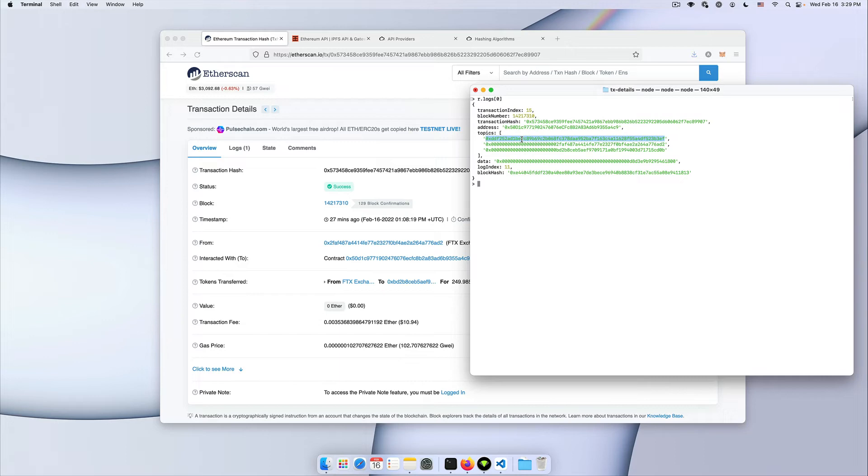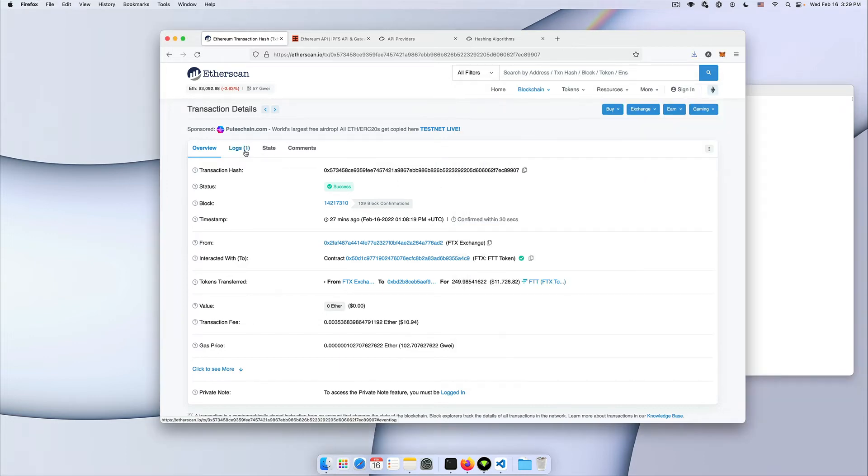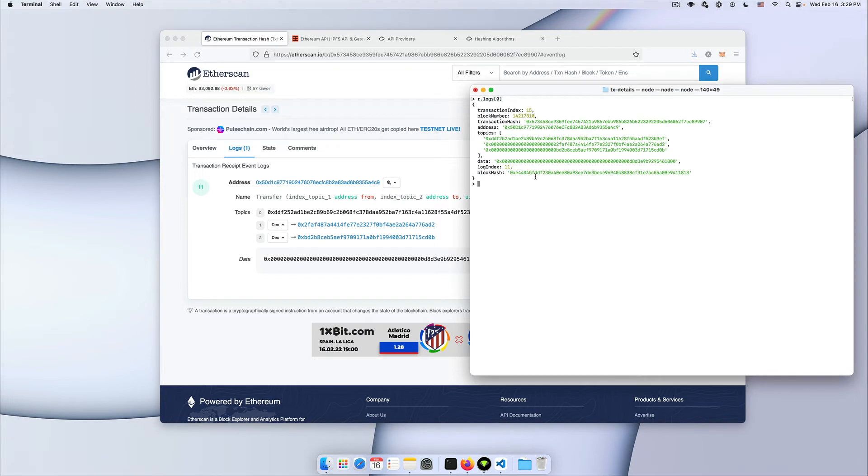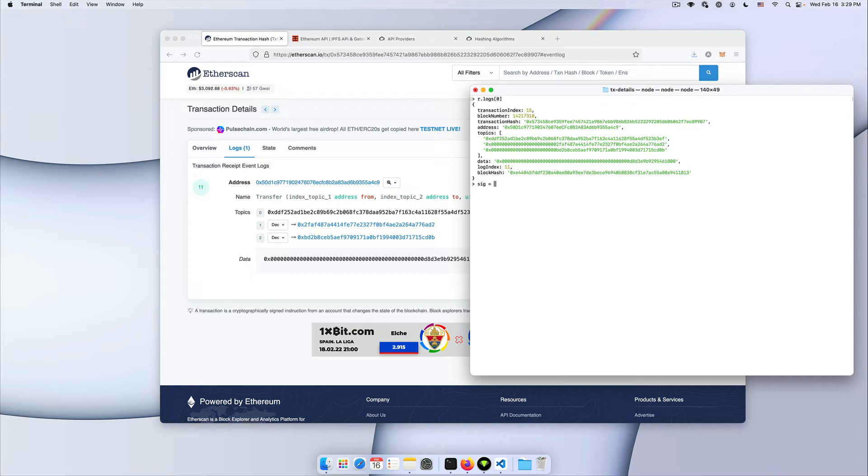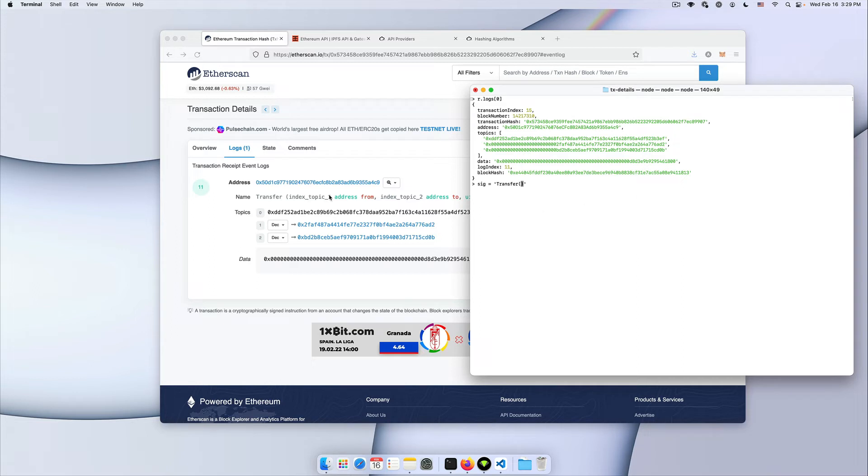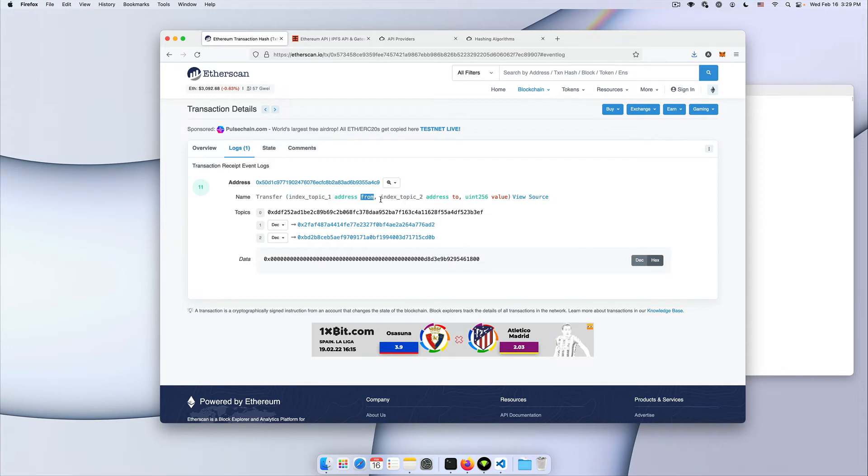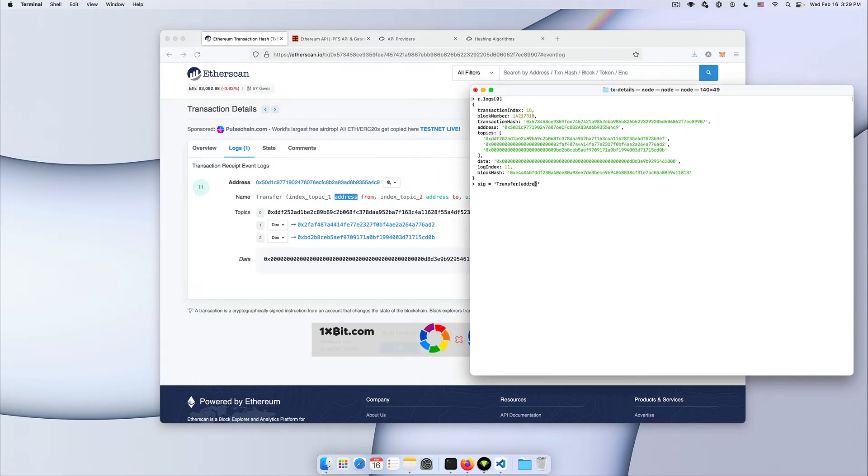So how do you get this from an event like this? You need to hash the signature of the event, which in this case is transfer and then a list of types of your attributes. So you ignore the names, you just list the types of the parameters of your event. So in this case, it's going to be address, address, and then there's an integer.